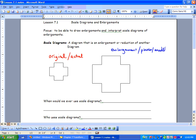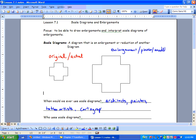When would we use scale diagrams? Well, architects use them. We also have painters, tattoo artists, and cartographers — and these are map makers.